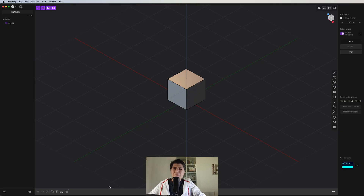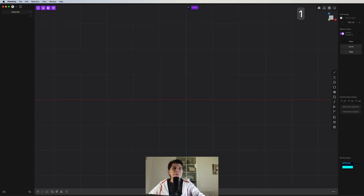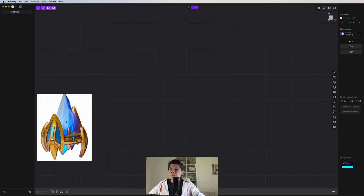First things first, we go to the cube, delete it, and go to the front view. Now I'm going to use this reference image. I like the stylized version of this pylon, so I'm going to try to replicate it. Let's start doing this shape here.